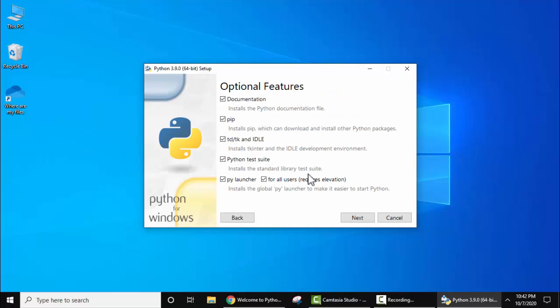Now you can see the optional features are visible. Keep it as default — this will install your test suite as well as pip. Pip is a Python package manager, so just keep it as it is and click on Next.